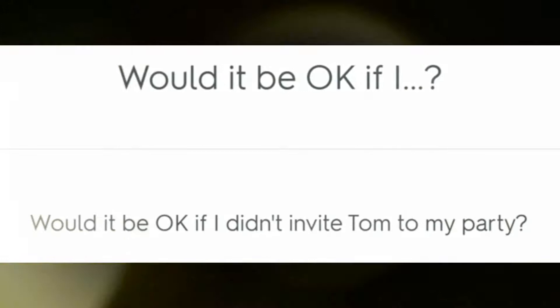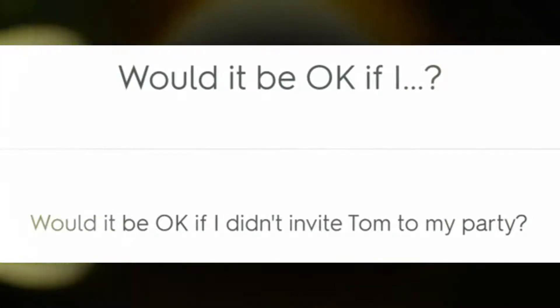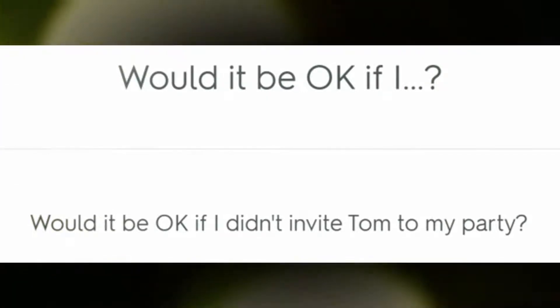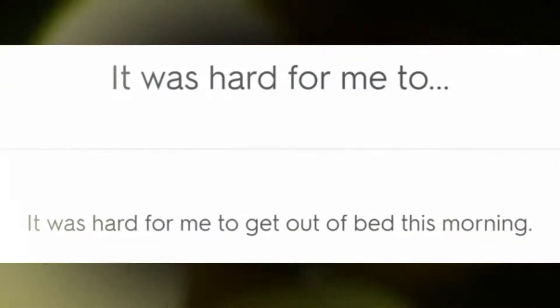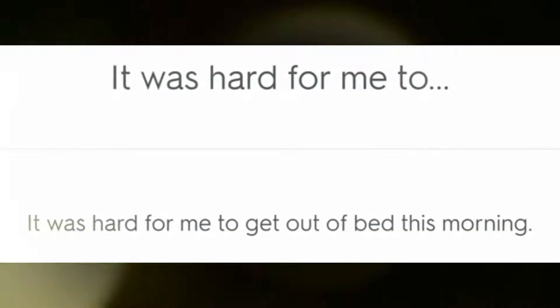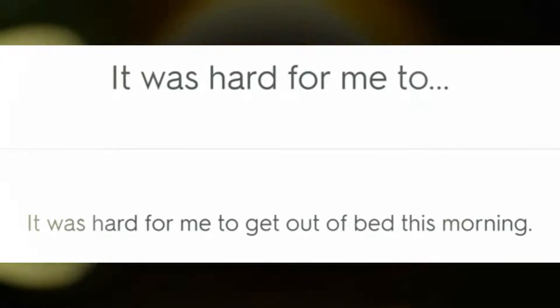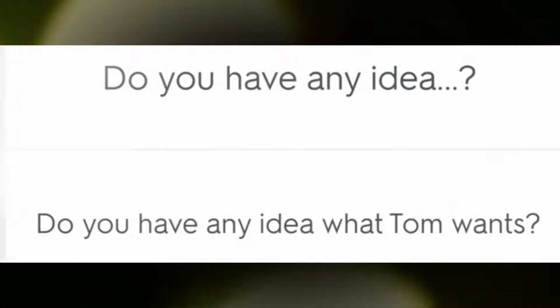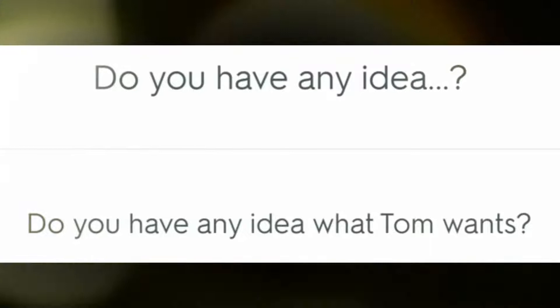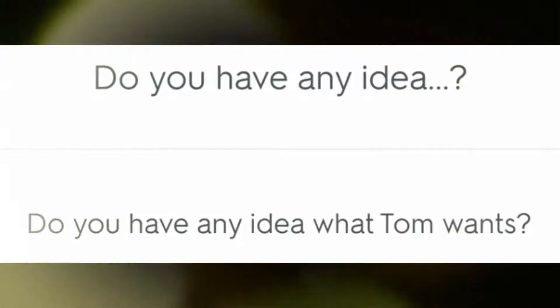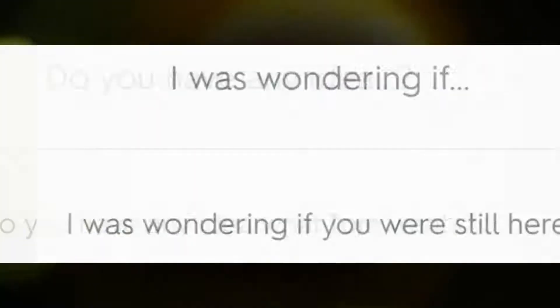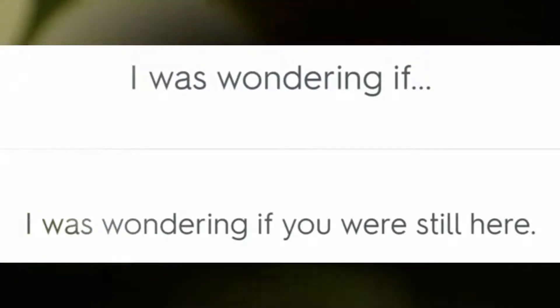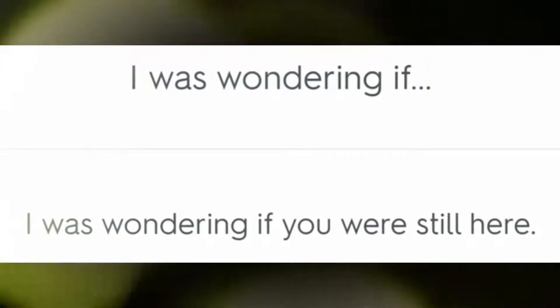Would it be okay if I didn't invite Tom to my party? It was hard for me to get out of bed this morning. Do you have any idea what Tom wants? I was wondering if he were still here.